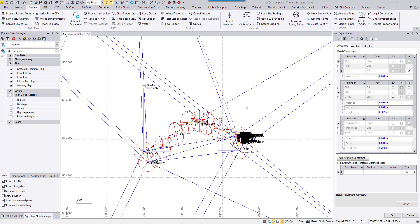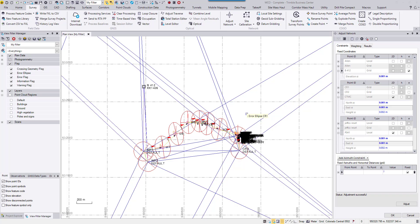Hello, everyone. In this video, I'm going to demonstrate the custom reporting function in TBC and use network adjustment report as an example. A lot of you have used the reports in TBC, but sometimes you may realize it's not prepared in the exact same format you would like to have for your project requirement.